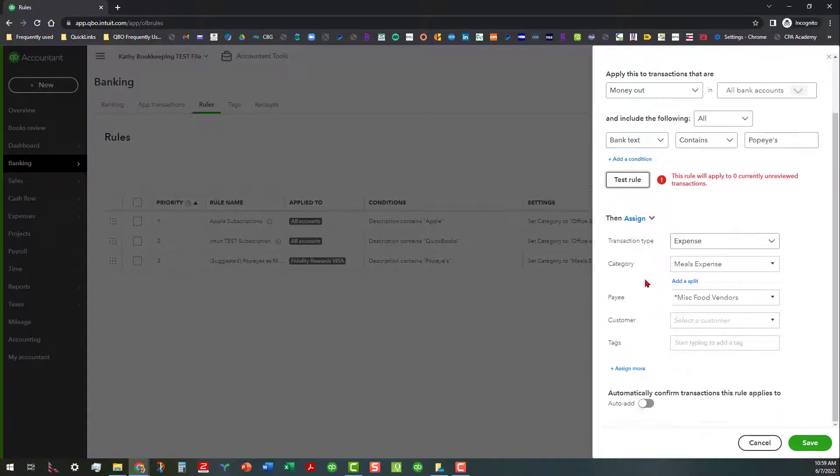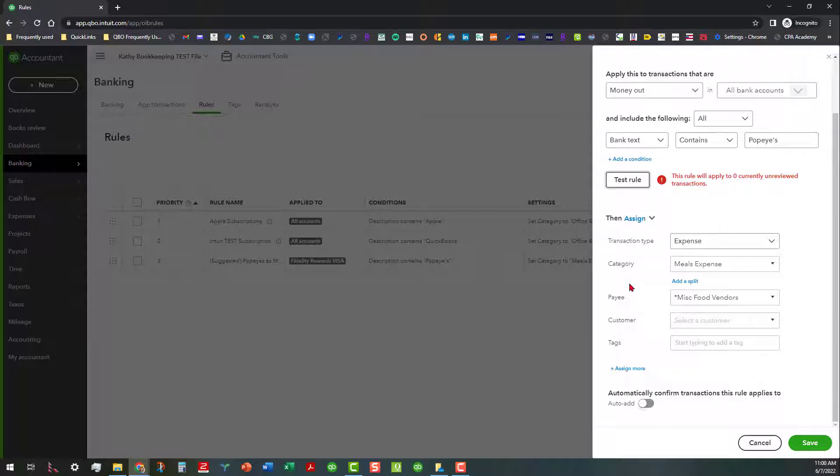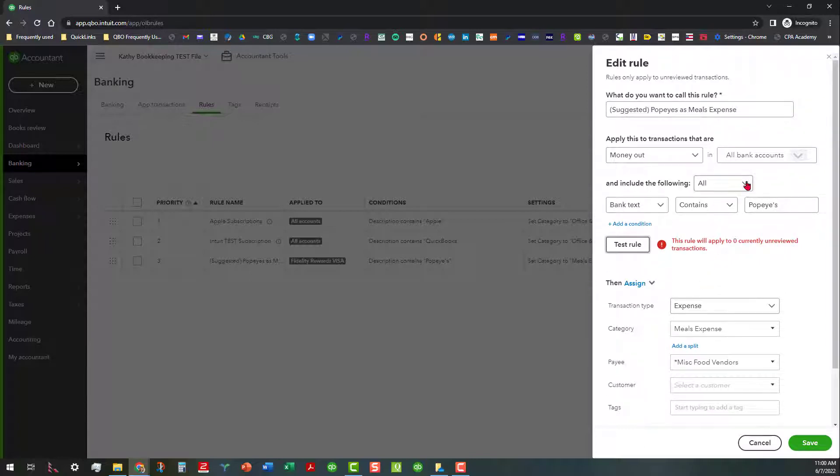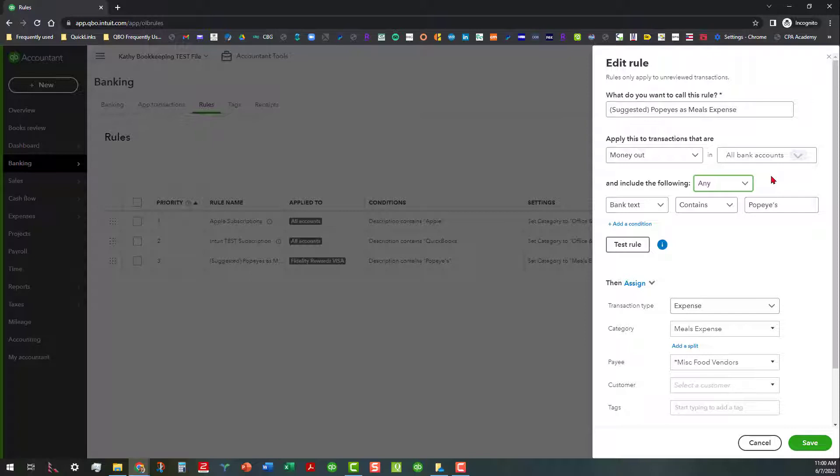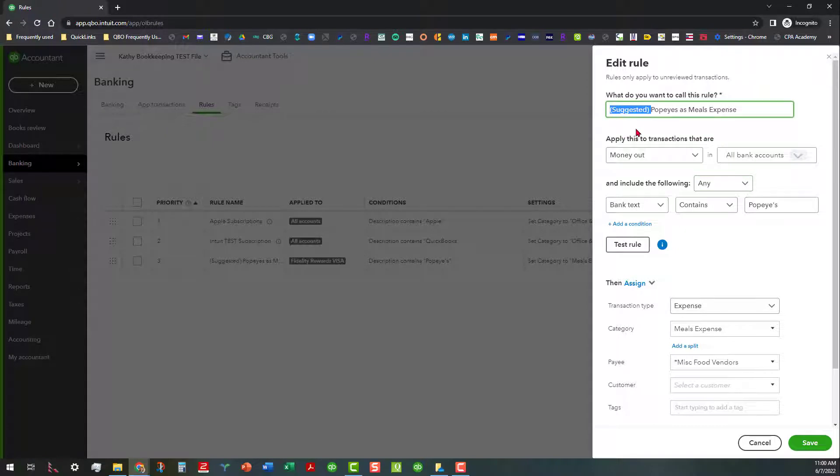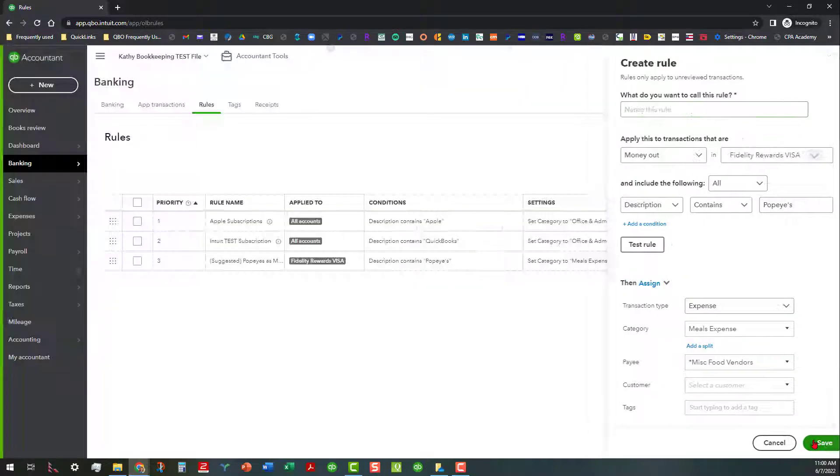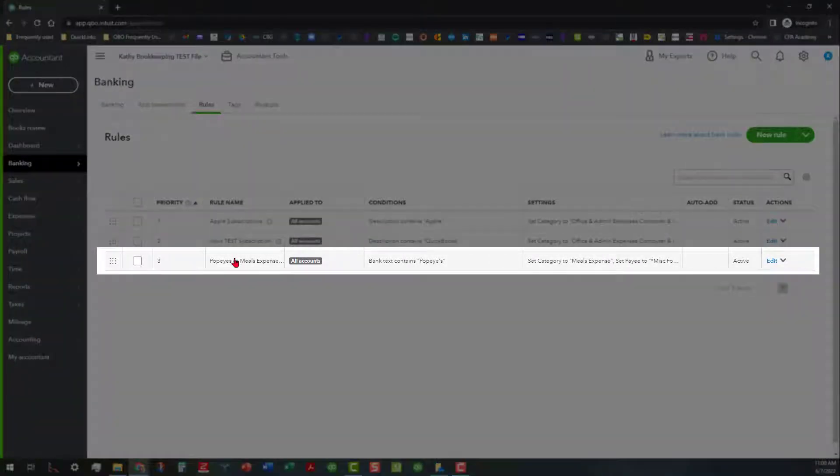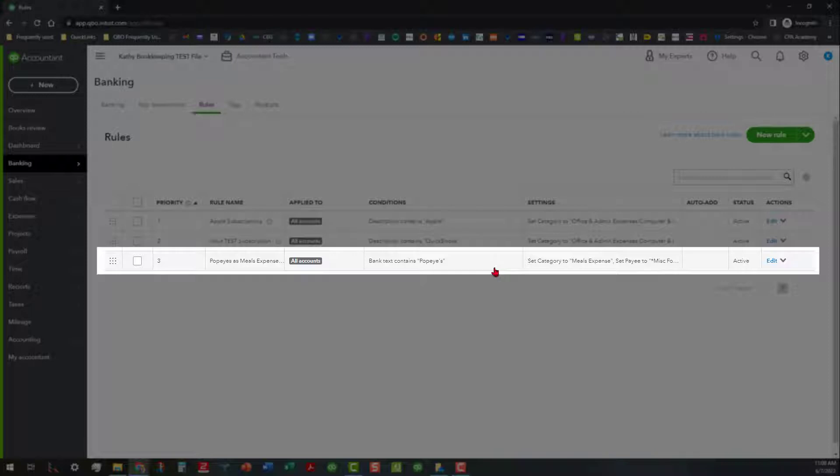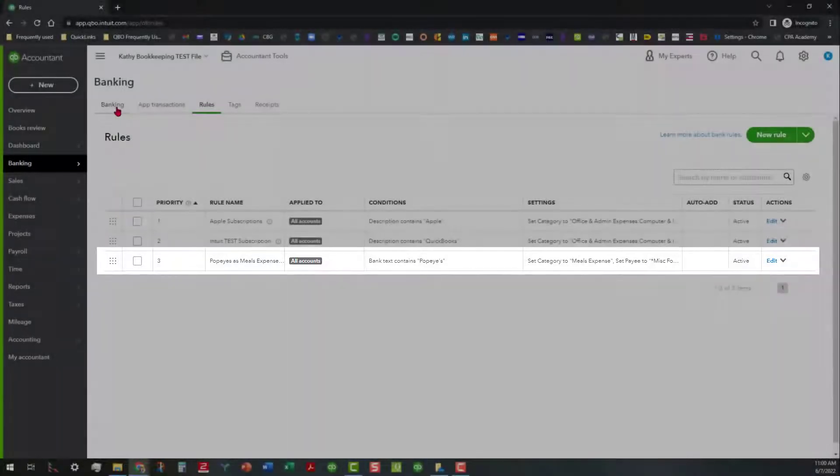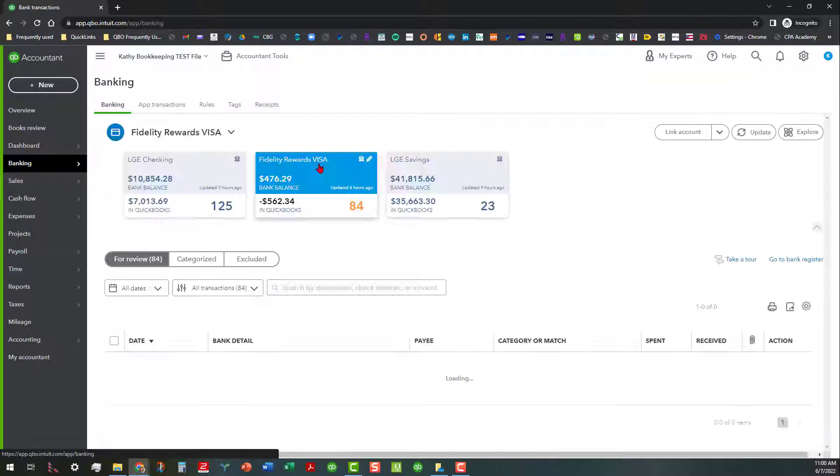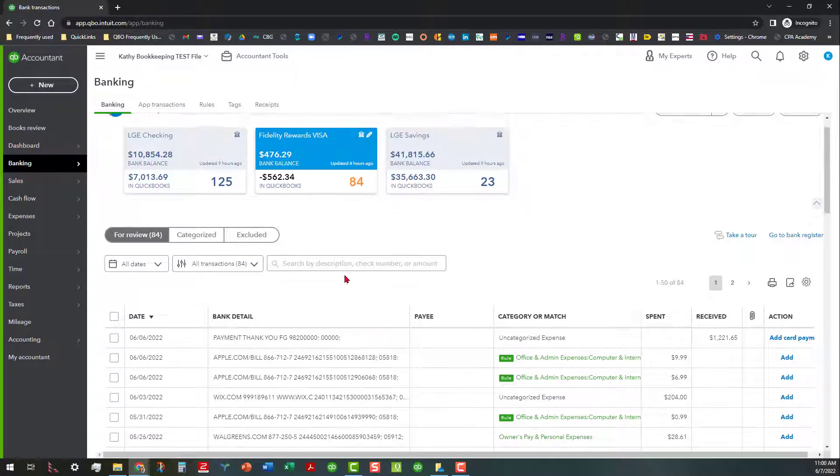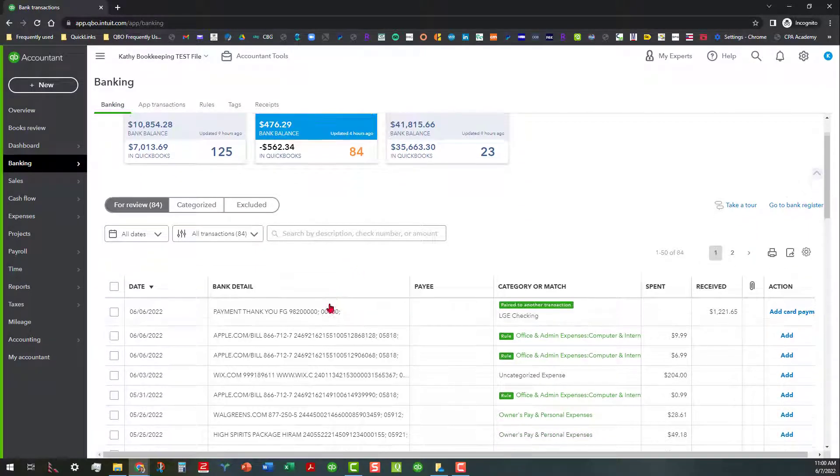And then you can assign it to meals expense. I'm going to leave the auto add off. I never like to have it anyway, but I am going to change this parameter to any. So that way if the description or bank text changes, which we know it often does, that way it will be more inclusive. But the other thing I normally do is what if I use the suggested rules is I take this off of it. So anyway, I just remove that from there and then I save it. So now we have Popeyes as meals expense and bank texts containing Popeyes. And then when we have any other transactions that come through, it's going to set category to meals expense and we're going to set pay to miscellaneous food vendor or whatever that is. So we go back to the banking center and let's see if we can do another example of something in here.